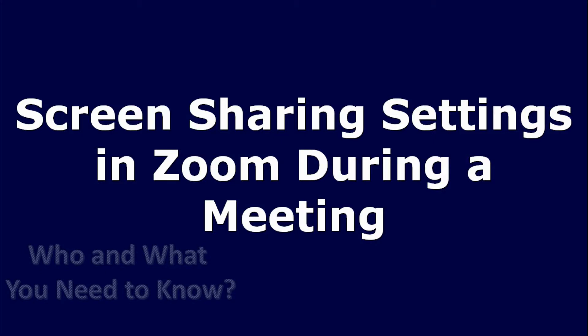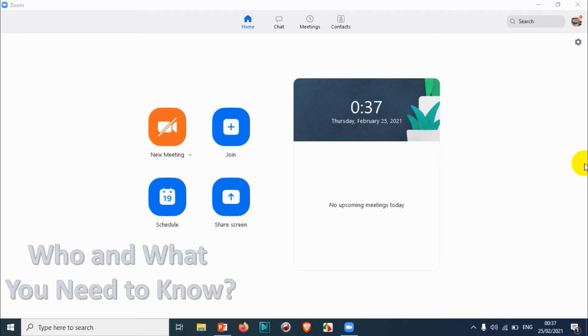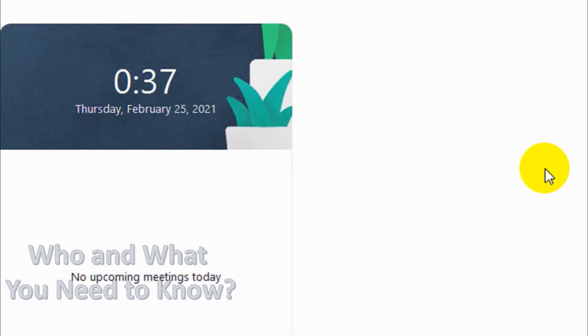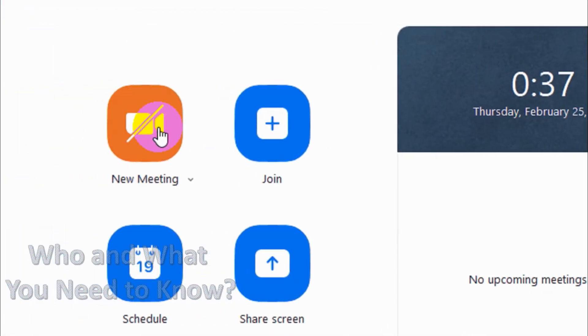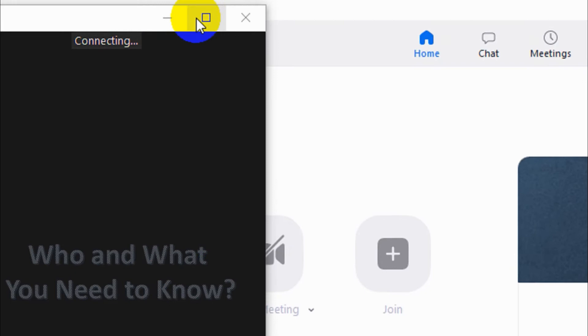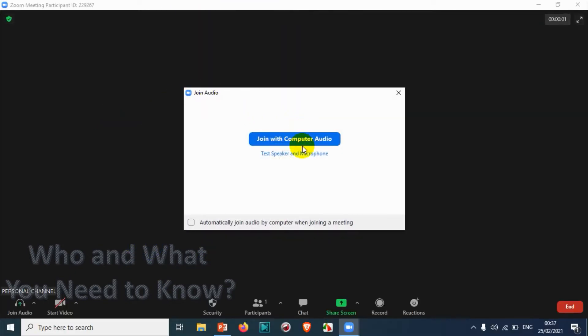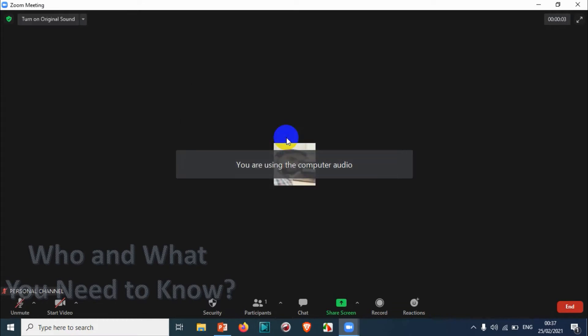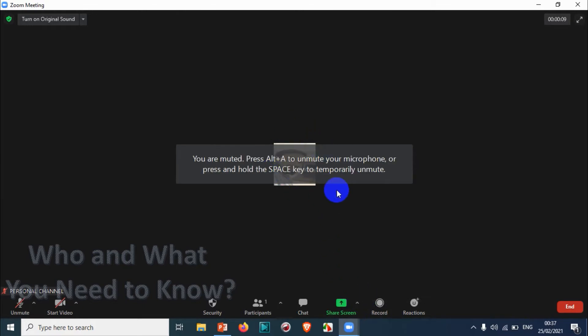Hello everyone, welcome back to my YouTube channel. In this video, I'm explaining what settings are available for screen sharing during a Zoom meeting. We're going to start an instant meeting to test these settings. Let's join with computer audio — we are already in a meeting now.